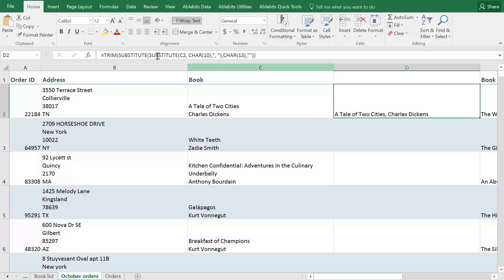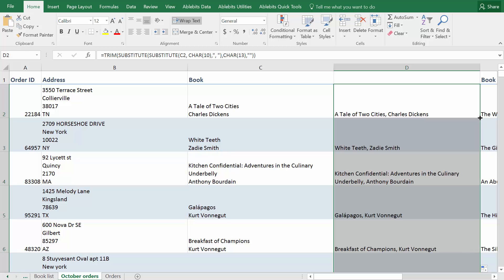Now that you have your formula, you need to apply it to other cells. As you may know, the quickest way to do it is pointing to the lower right corner of the Pattern cell until you see a black plus sign and double clicking it.